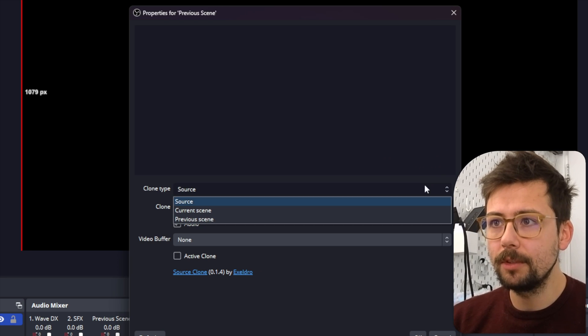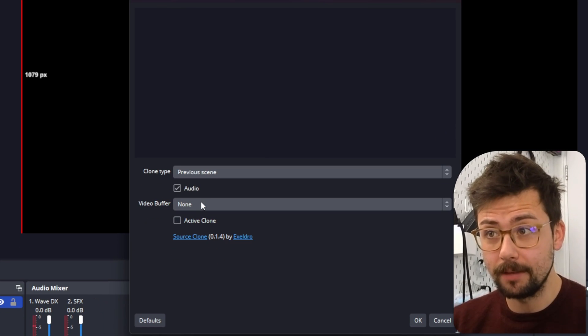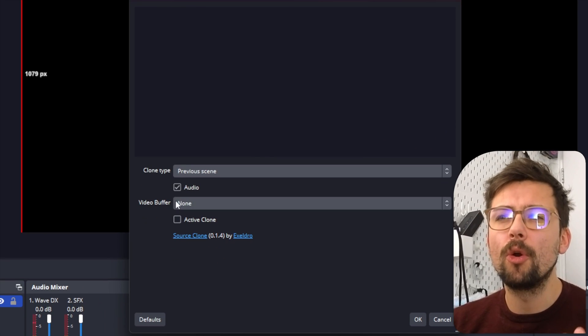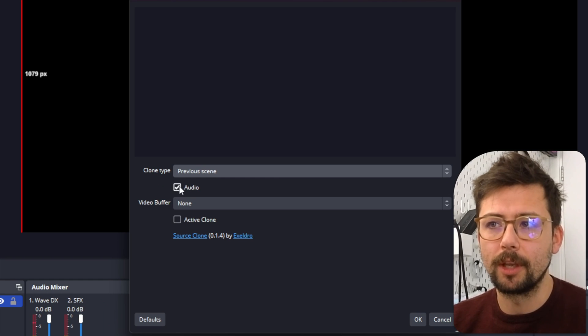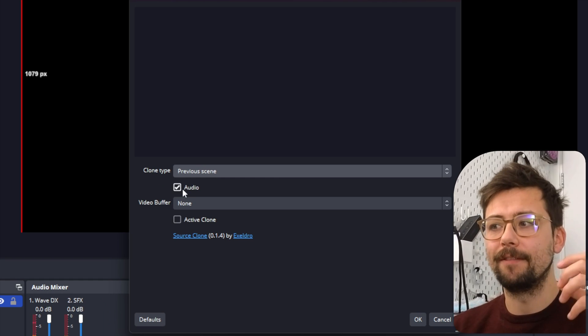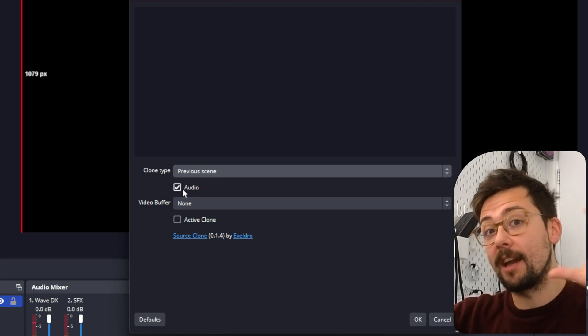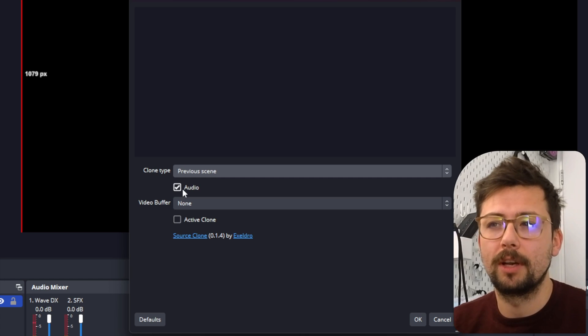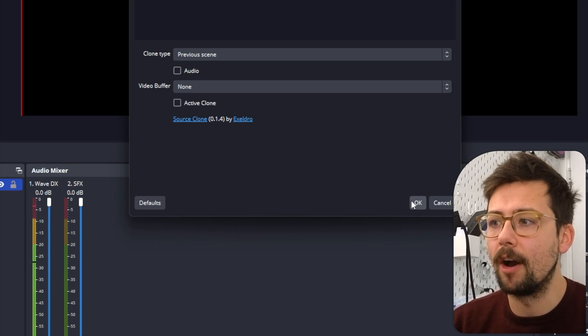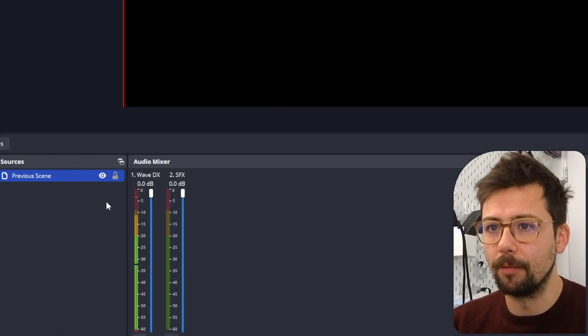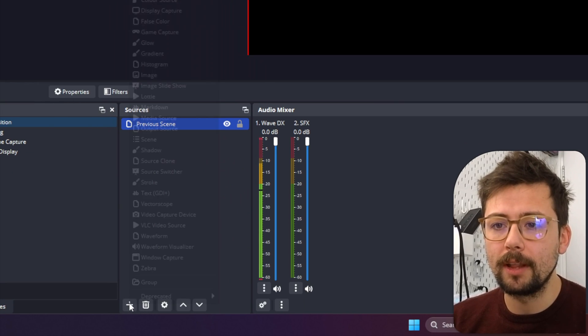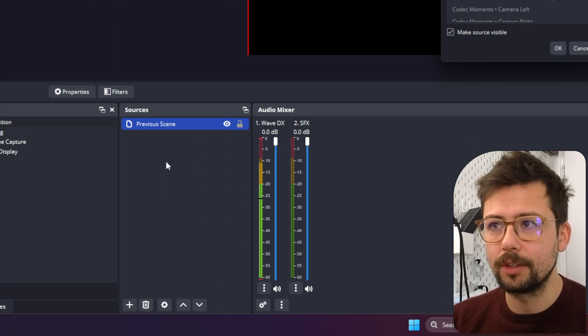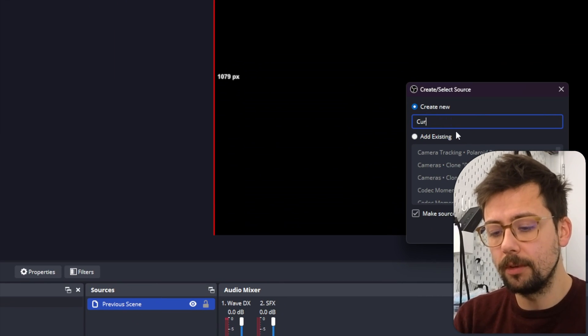So the clone type we're going to use is the Previous Scene, obviously. And then depending on your audio setup, you might need to have audio selected or not - depends if it's per scene audio, whereas I have mine globally, so I don't need it on. So I'm just going to leave that off and press continue. And we're going to make another one of them, so I'm going to press the plus sign, go to Source Clone, and this time we're going to use Current Scene.